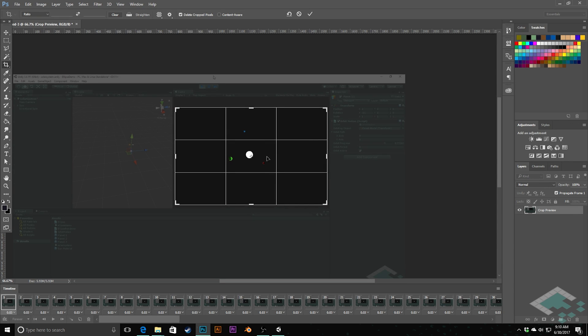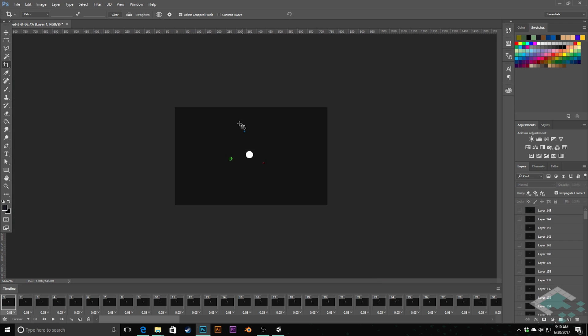I also typically limit my width of my GIFs to about 600 pixels, but we can fix that by adjusting the size. First off, get the footage that you actually want to capture. This looks pretty good for what I want. So I'm going to hit enter and that will actually crop all of our layers to that size.